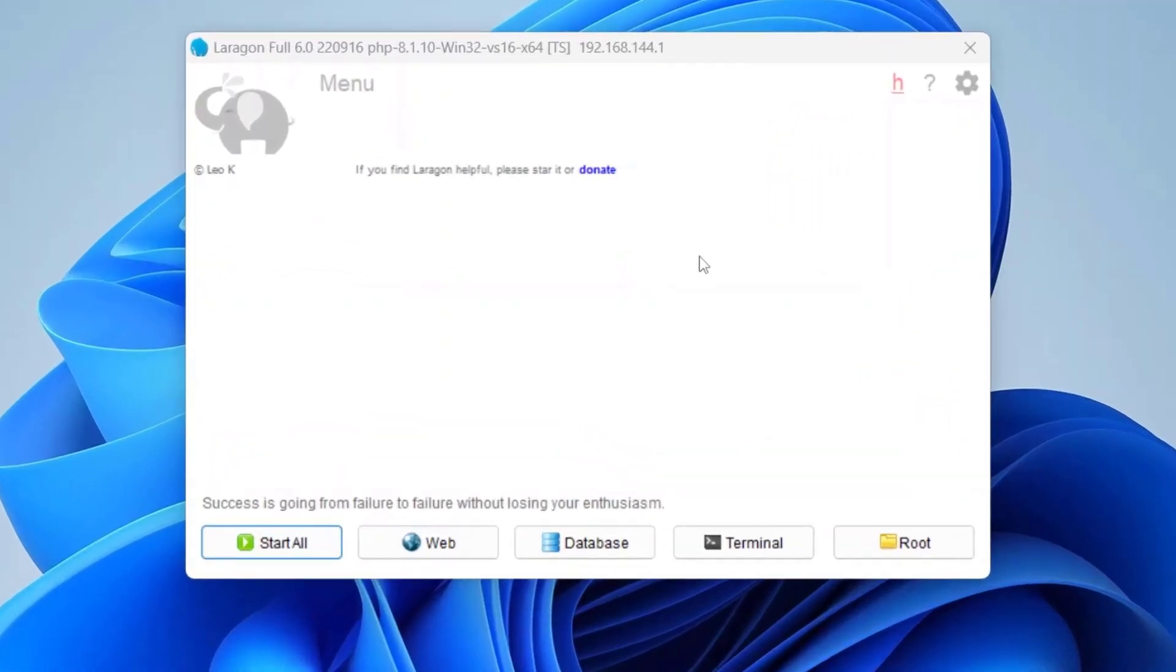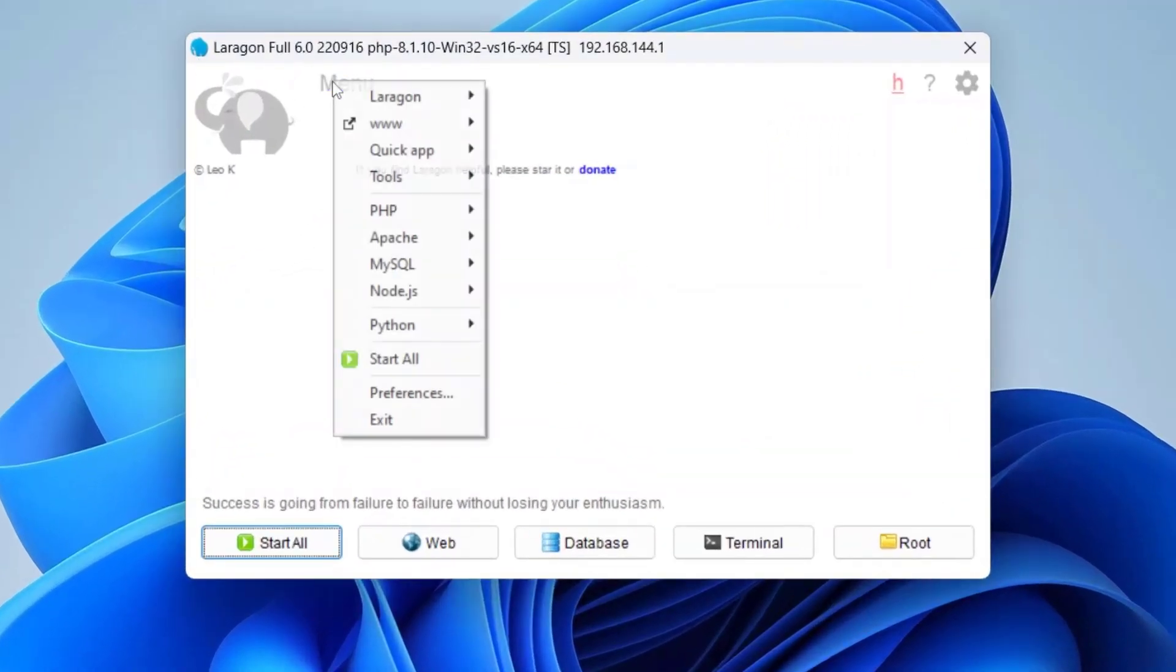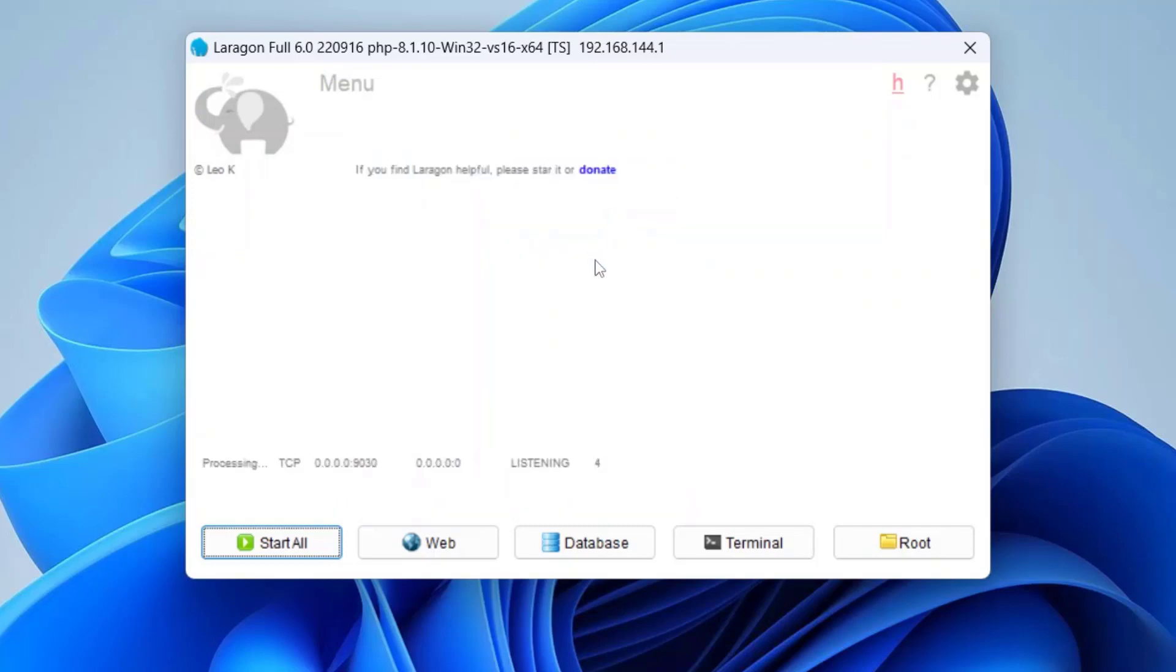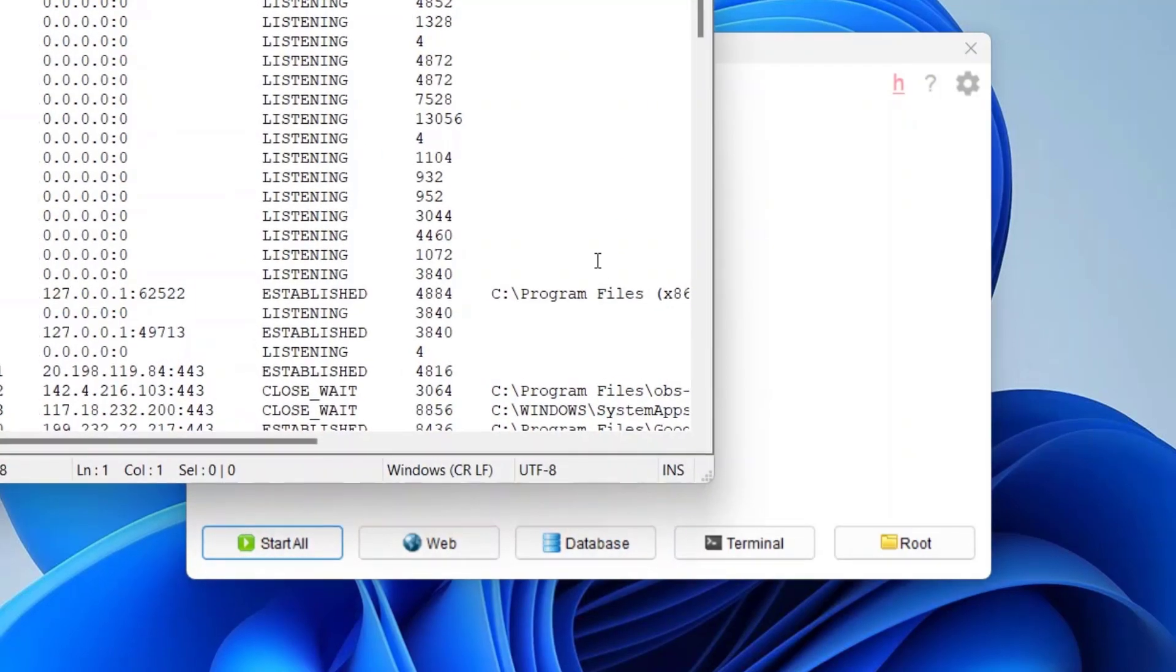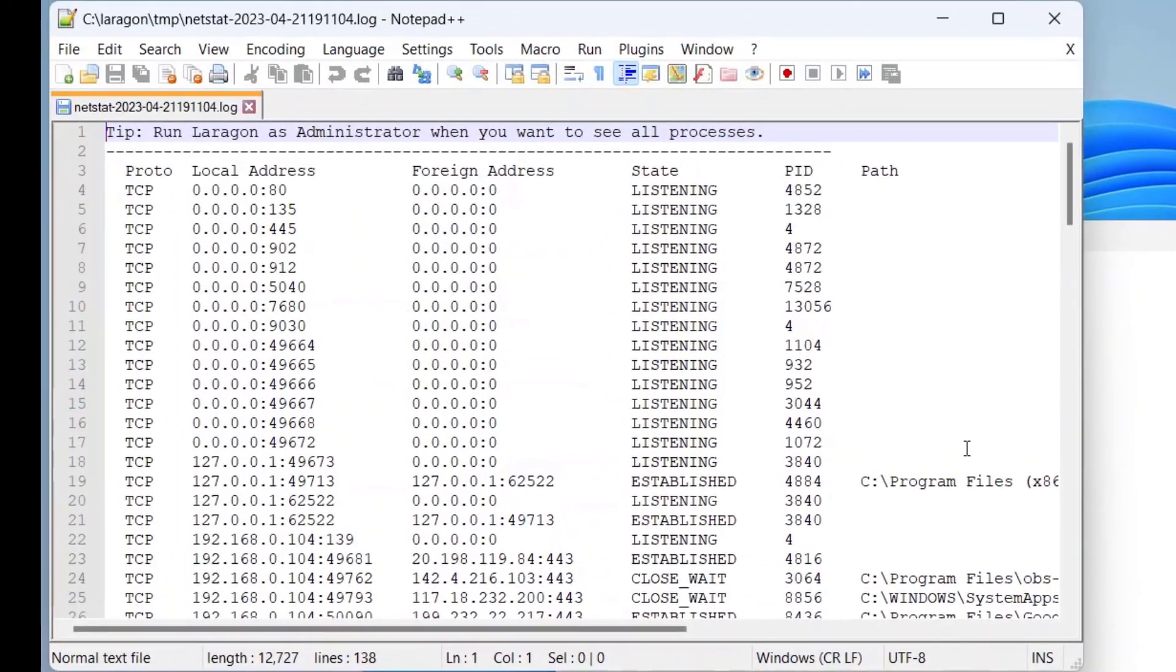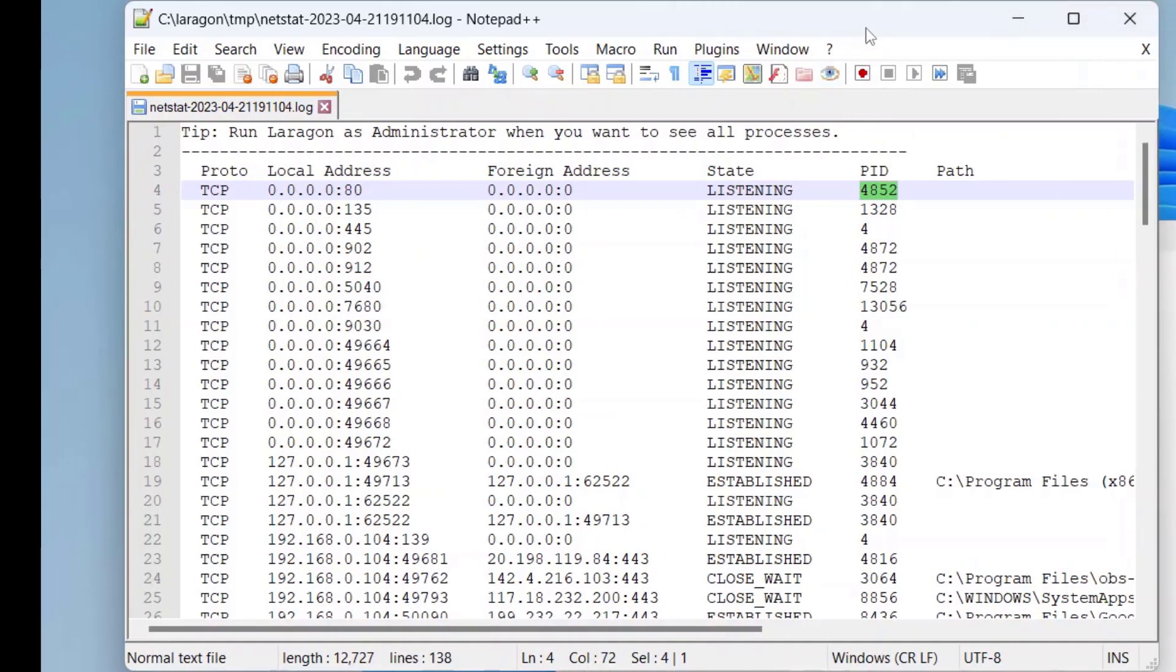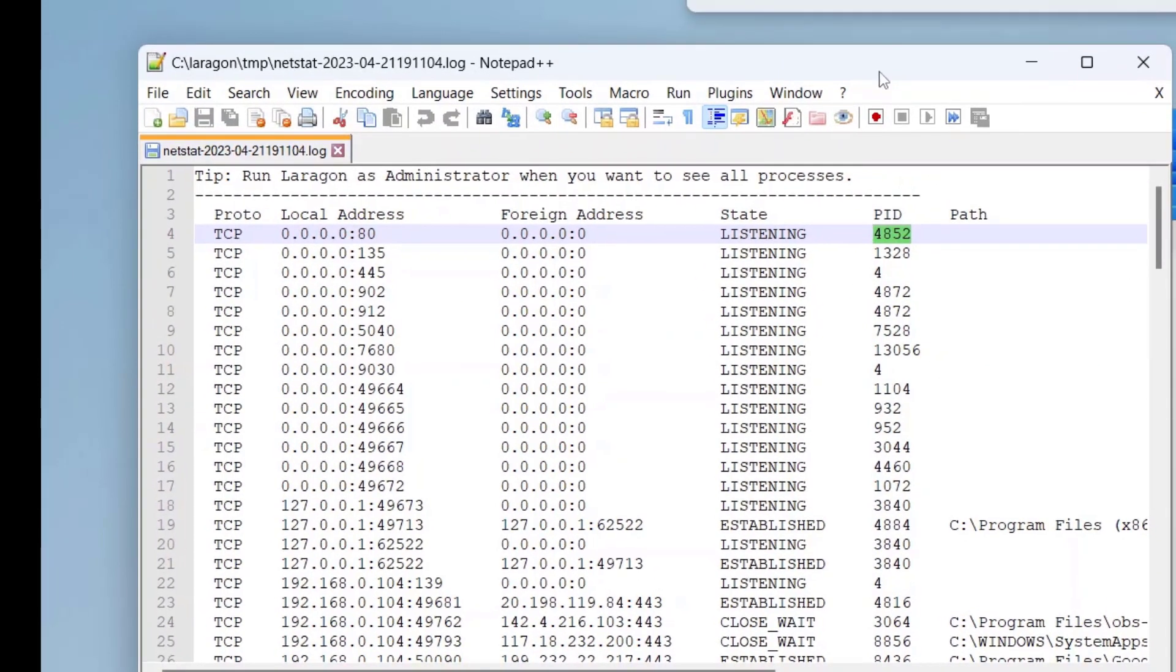Click on the menu, click on Tools, and click on NetStack. Here check port number 80. It seems to be used already by an application with the process ID 4852. To know what application is using port number 80, open Task Manager.